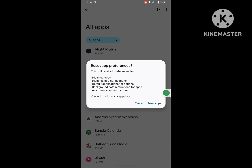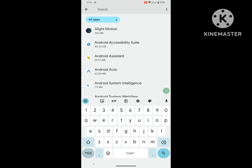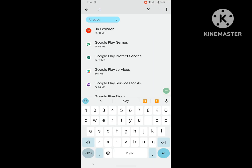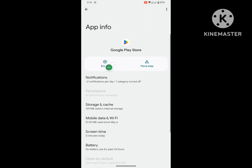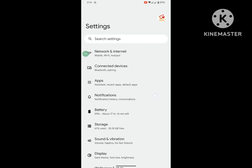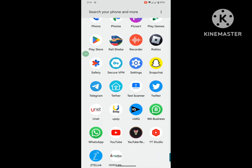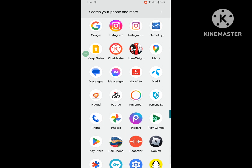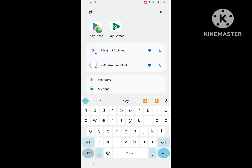Now search for Google Play Store, tap on Google Play Store, and tap on Enable. I hope that this method fixes the Google Play Store not showing on home screen problem. Thanks for watching, don't forget to subscribe.